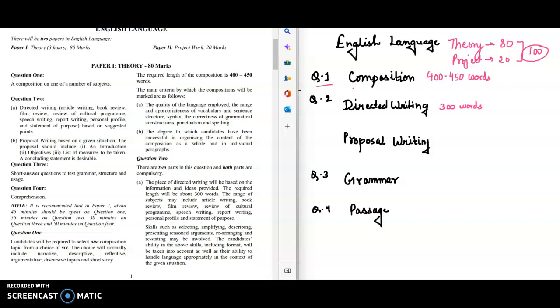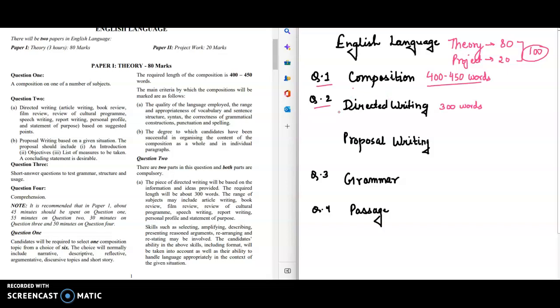Write composition on the same so your word limit is 400 to 450 words. Then the second part is the second question: directed writing and proposal writing.